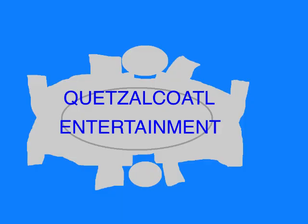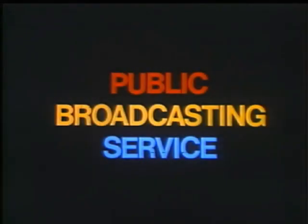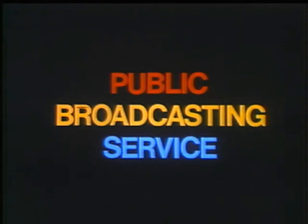This program is a production of Quetzalcoatl Entertainment. This is PBS, the public broadcasting service.